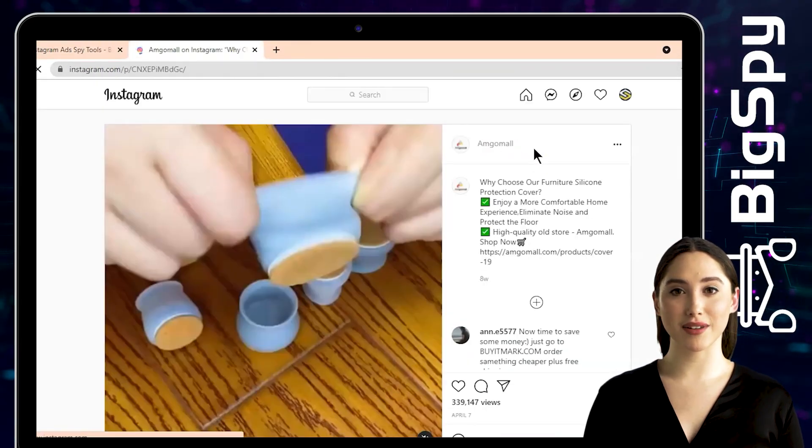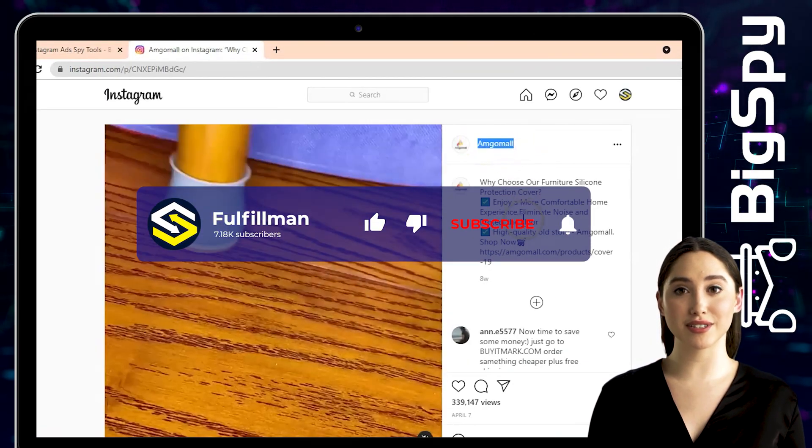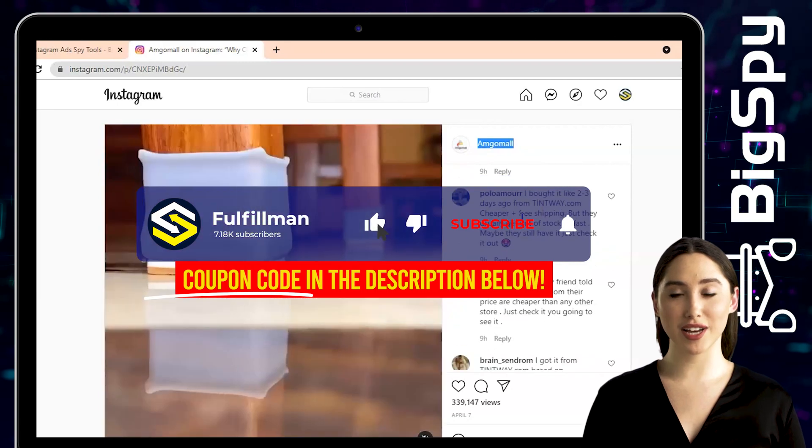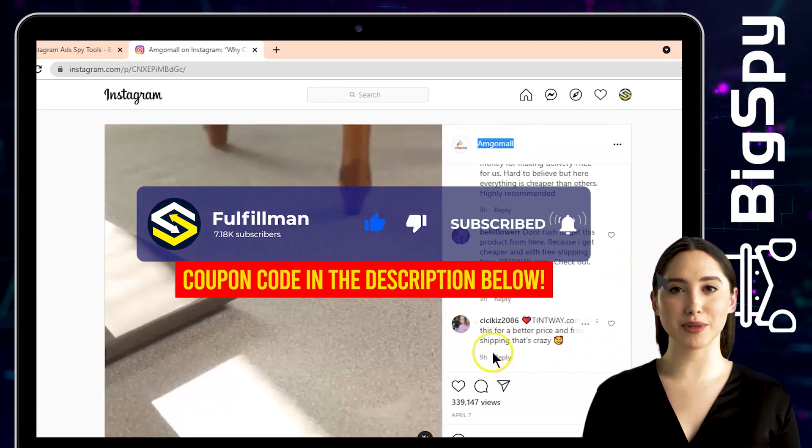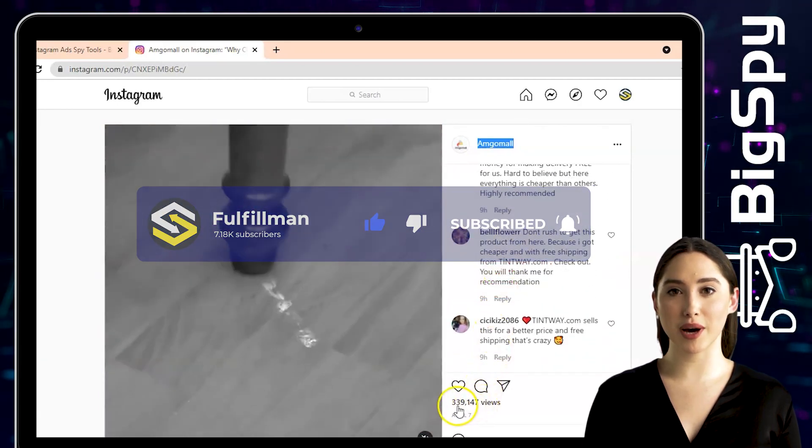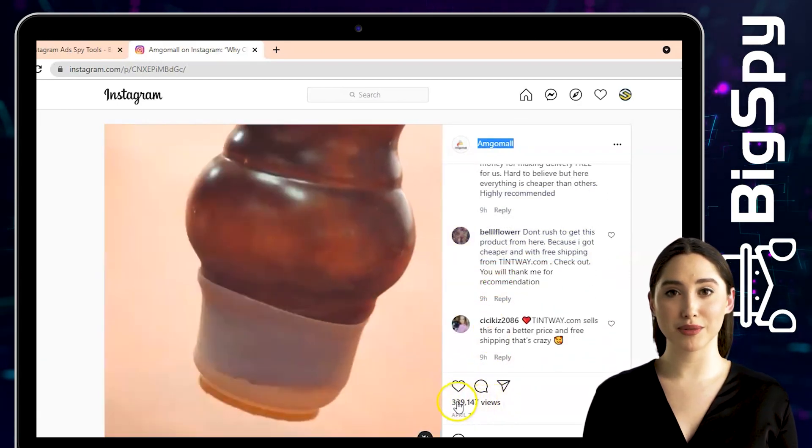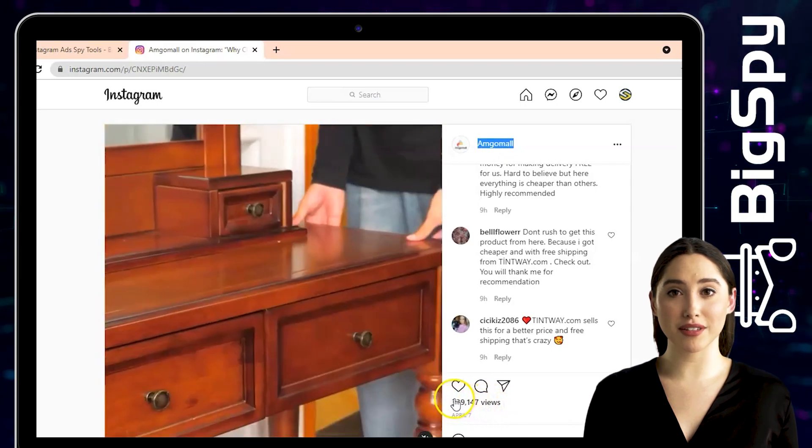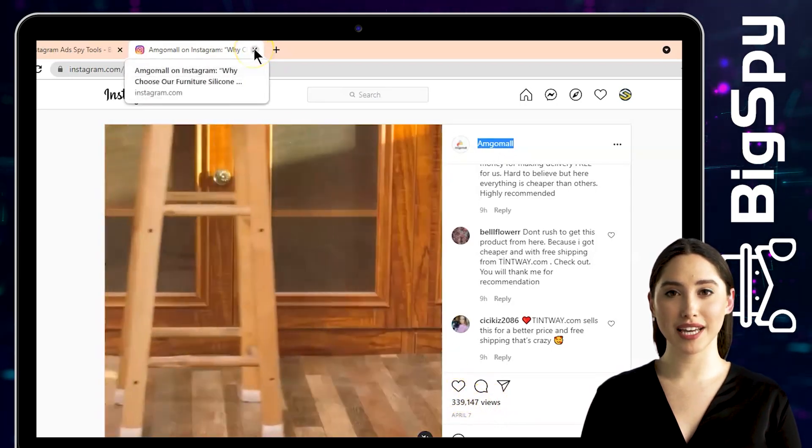That's all for this video. Please don't forget to click the subscribe button and also hit the notification bell to keep you updated for more upcoming informative videos about product research and more. Thank you all for watching and have a great day.